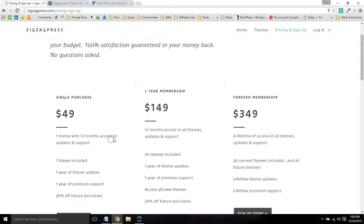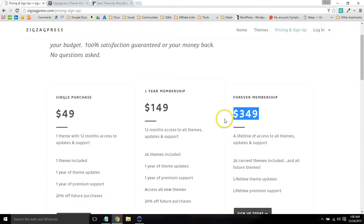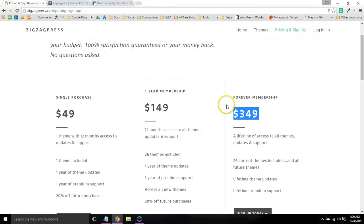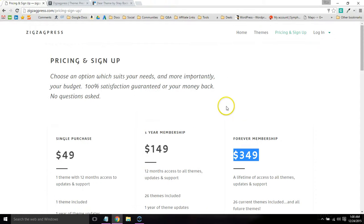If you're a designer developer, here's the forever membership, lifetime access to all themes, support and updates. It really just depends on what you want to do and what's within your budget. But that's where to find it.